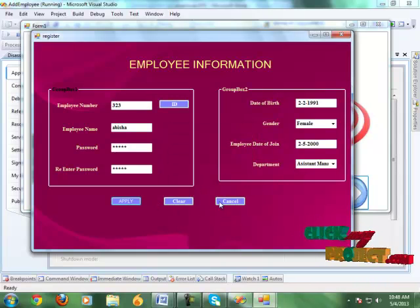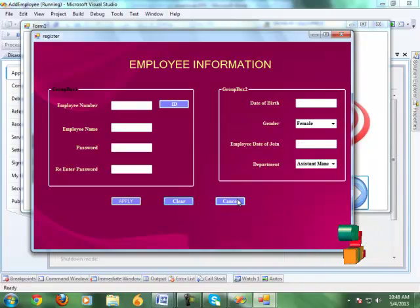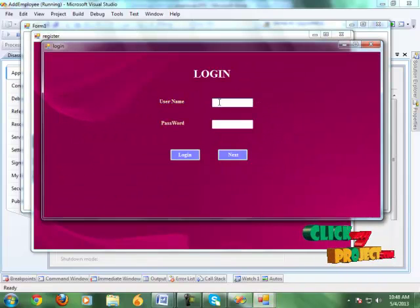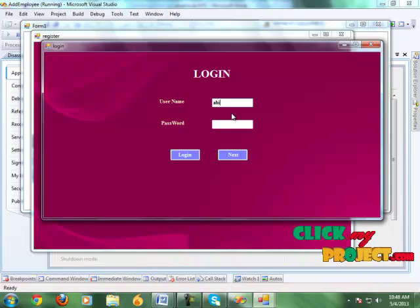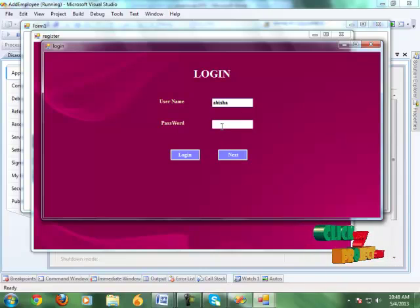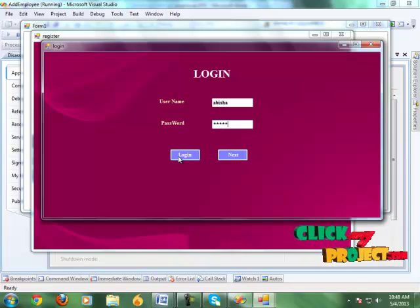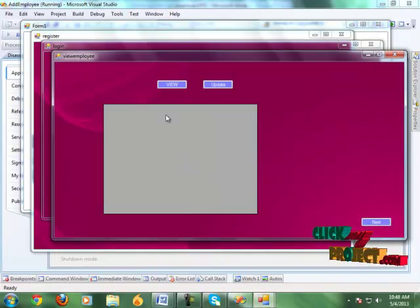It shows the details saved successfully message box. Click the OK button. Next we clear all details for the next employee and click the cancel button. It shows the login page. Here we enter the username and password from the registered details and click the login button. It shows a login successfully message box.